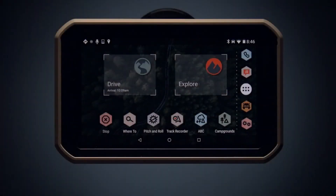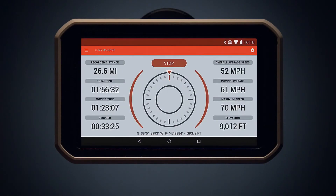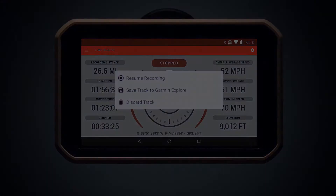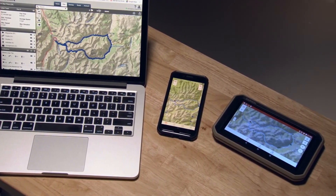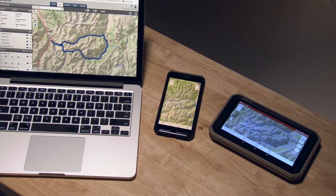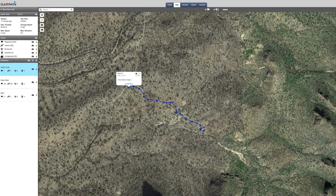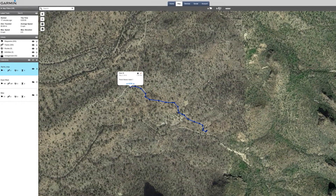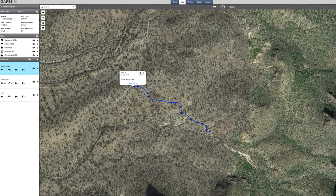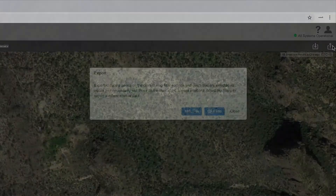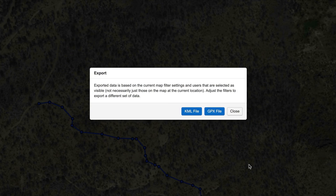Once your journey is complete, select Stop in Track Recorder. Then you'll be prompted to save the file. Once you reconnect with your desktop, you can review this track and even share it with friends. You can log into your Garmin Explore account on your desktop to review your latest track. If you want to share it with friends, you can export it as a GPX file. Click the Export icon and select either GPX or KML. The file should automatically export to your desktop for you to share with others.